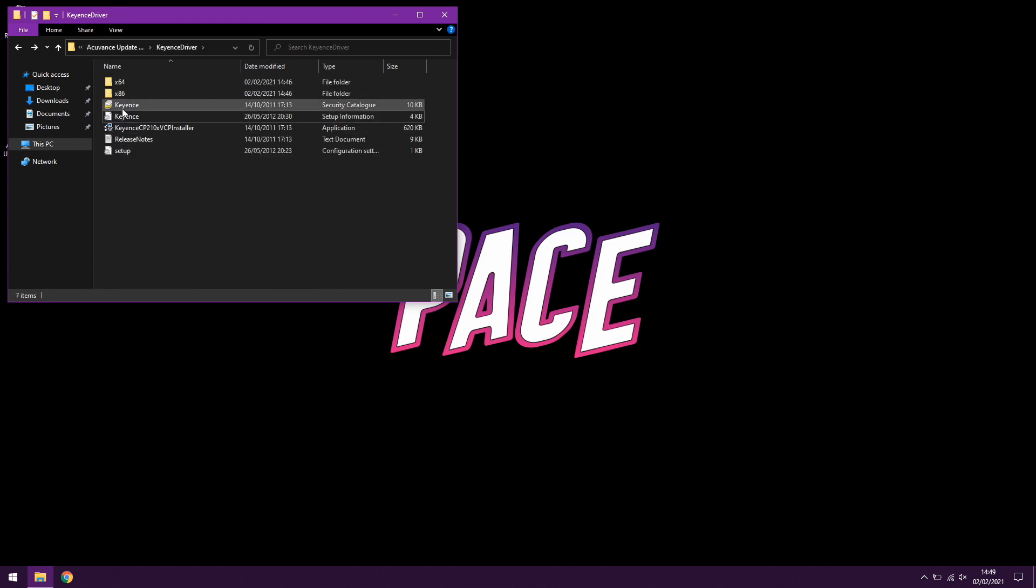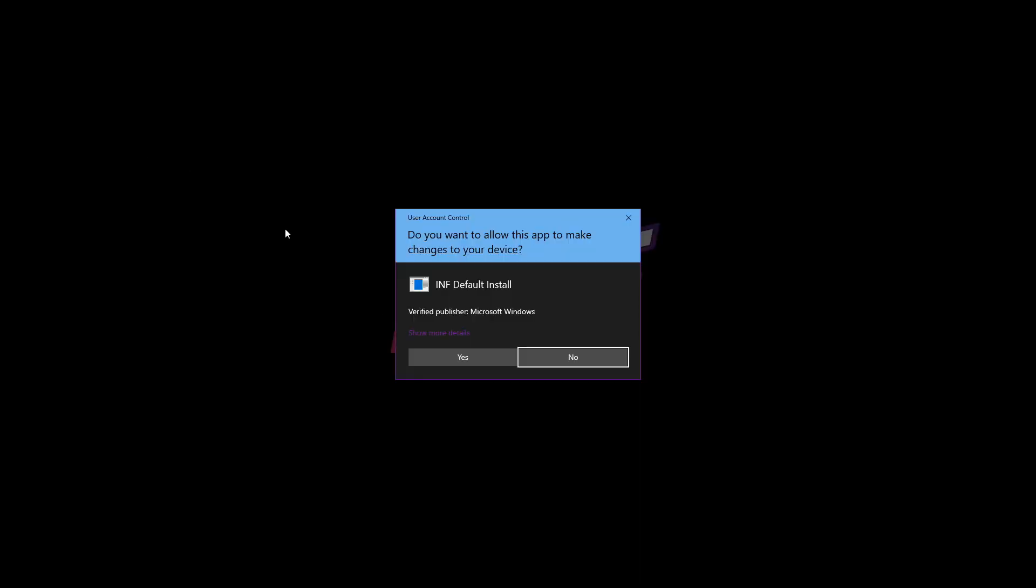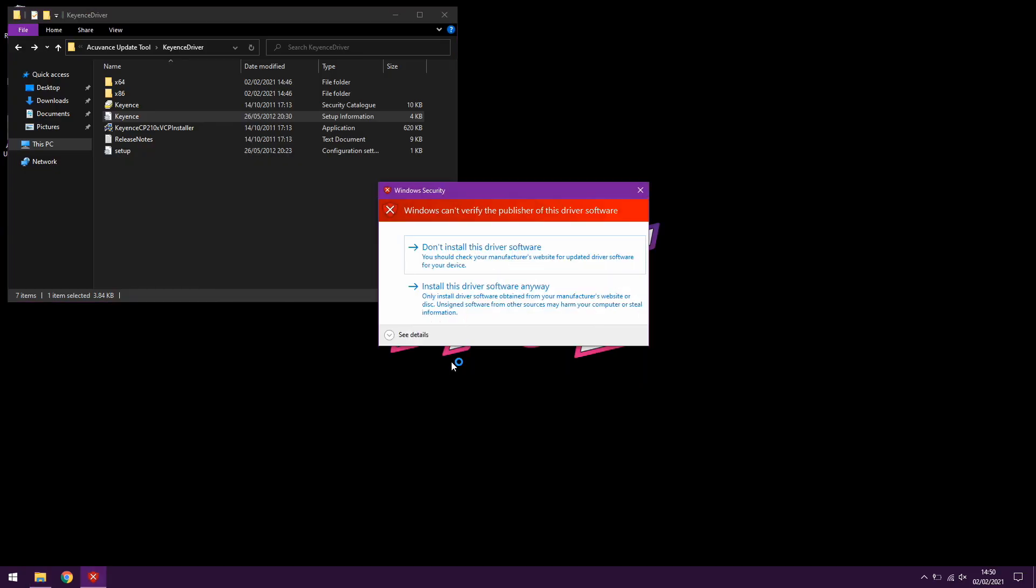So what you can do is you can right click on this file here, the KEYINS setup information file, press Install. And this is the most important part: if you don't see this during your installation process it will not work. In different versions of Windows it may look slightly different, but basically Windows can't verify the publisher of this driver software and it's asking if you want to install it anyway.